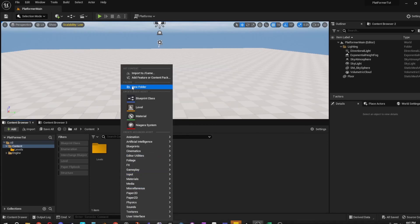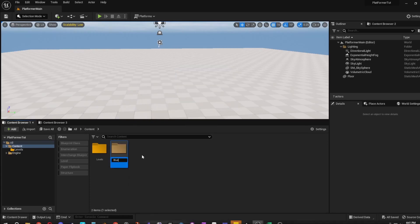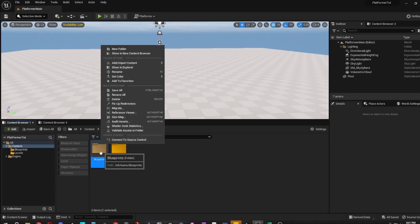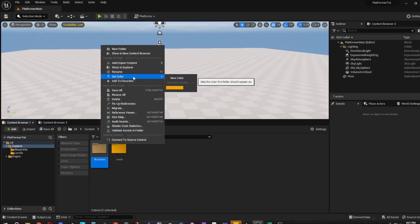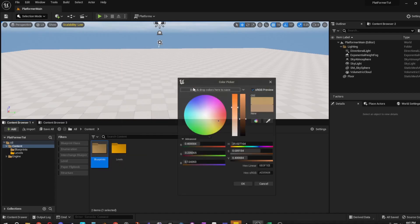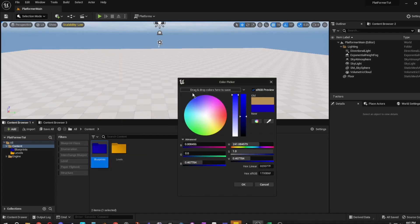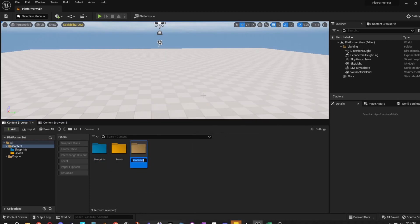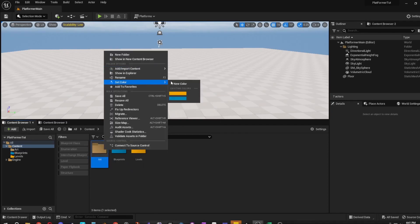What you could do next is create a new folder called Blueprints, right-click, Set Color, choose a new color — I like making these blue. One more thing: create a new folder called Art. We're going to create the Art folder.